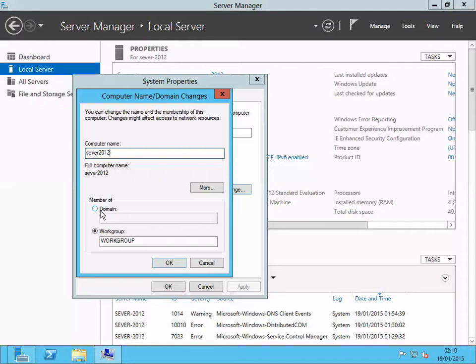In my next video I'm going to show you how to install Active Directory directory services and how to connect your server or any other computer to that domain.